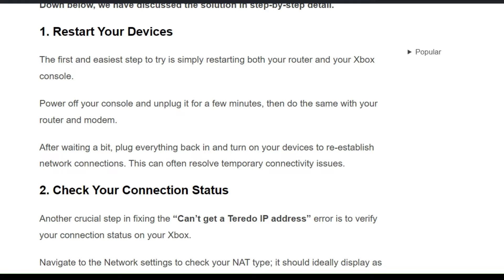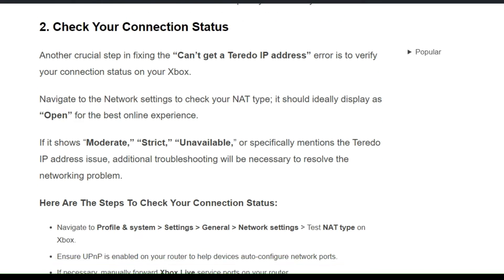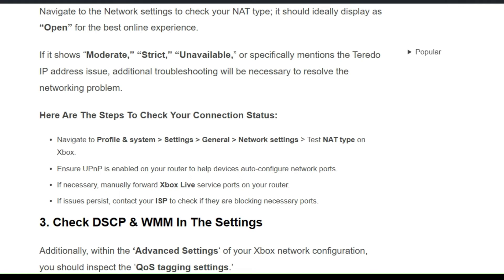This can often resolve temporary connection issues. Solution 2: Check your connection status. Another crucial step in fixing the error is to verify your connection status on your Xbox. Navigate to the network settings to check your NAT type. This should ideally display as 'Open' for the best online experience. If it shows Moderate, Strict, Unavailable, or specifically mentions the Teredo IP address issue, additional troubleshooting will be necessary.